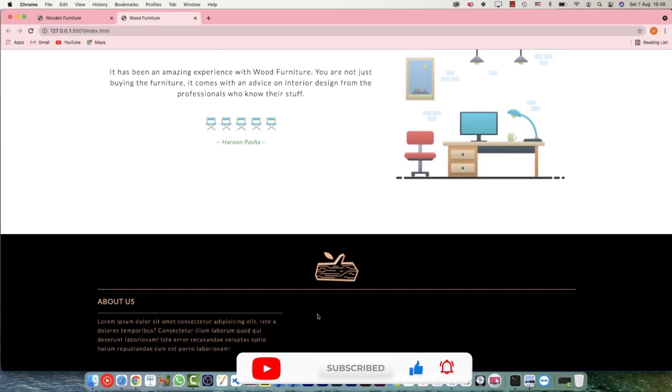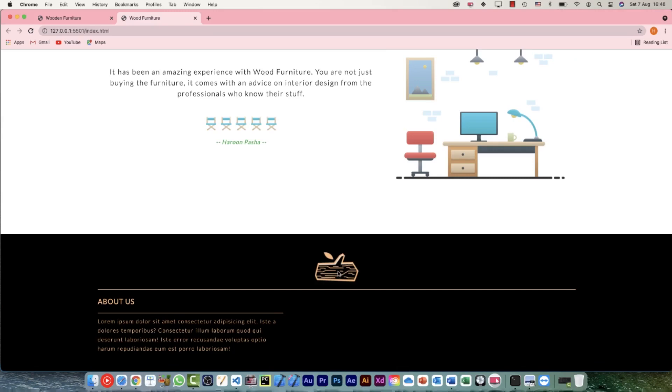That's the first of the three sections for the footer. I think that's it for this video — in the next video we're going to set up the remaining two sections. I'll see you there.